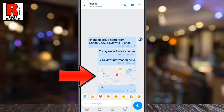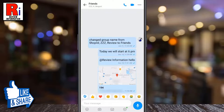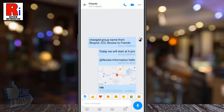Your current location will then be embedded as a text and sent to the recipient. When he or she taps on it, a map containing your current location will appear. Your friends can use this map to get directions to where you are.